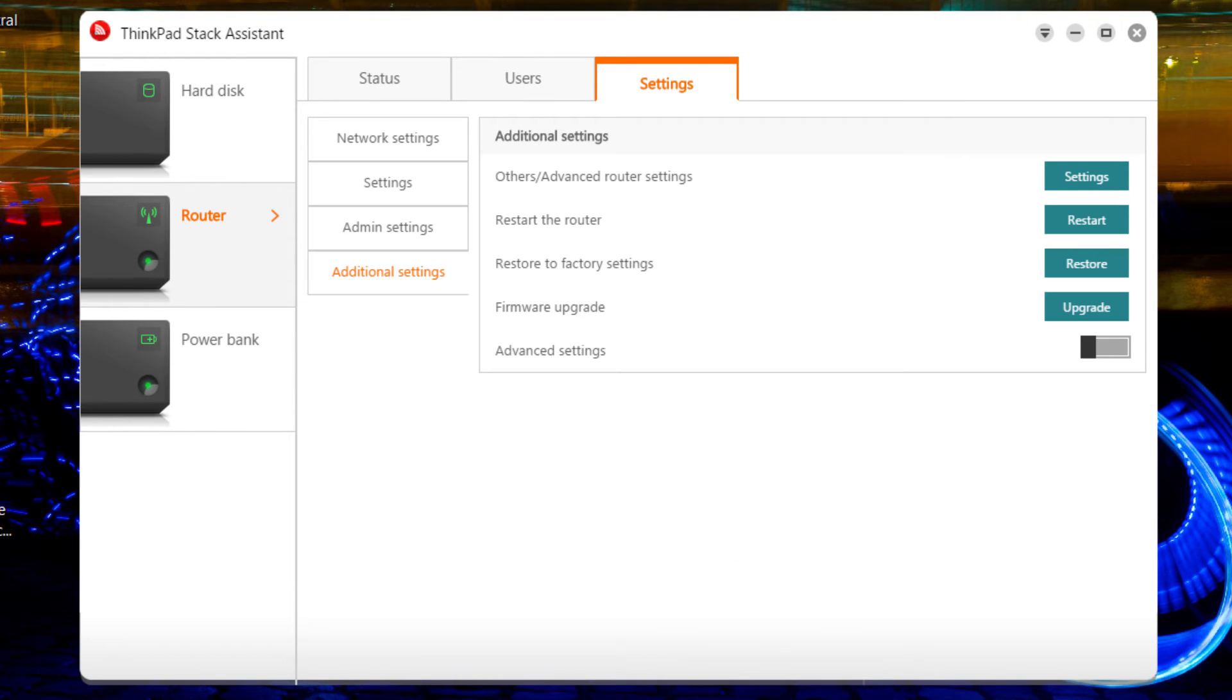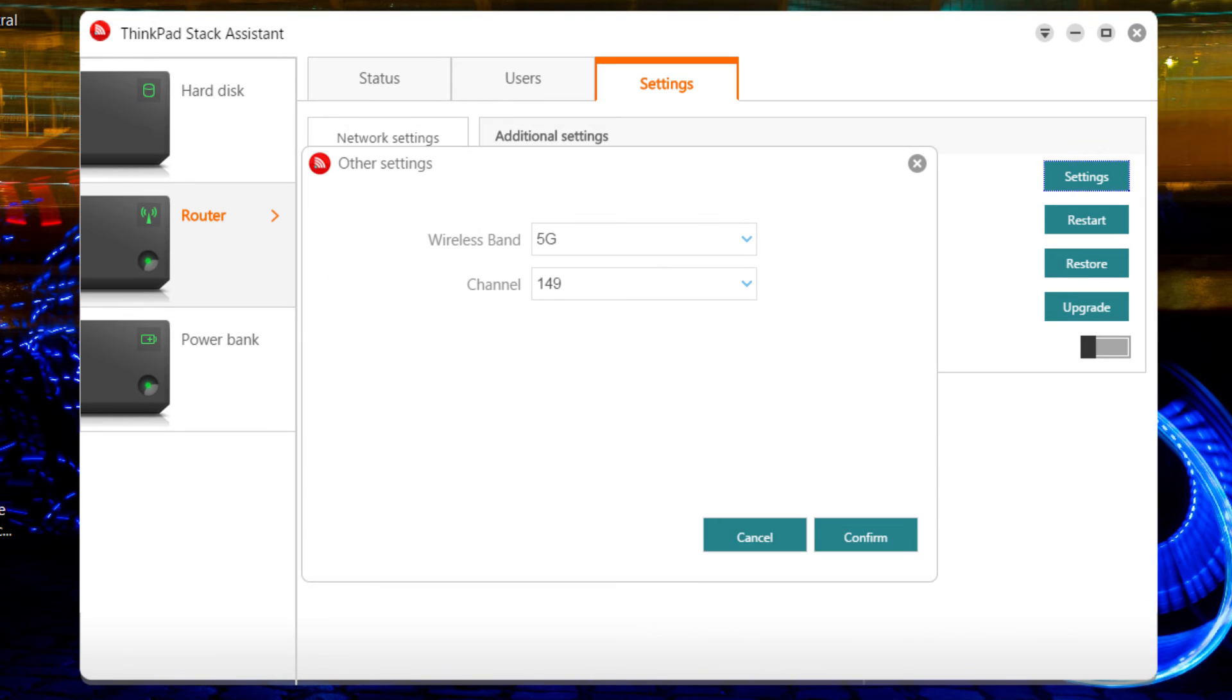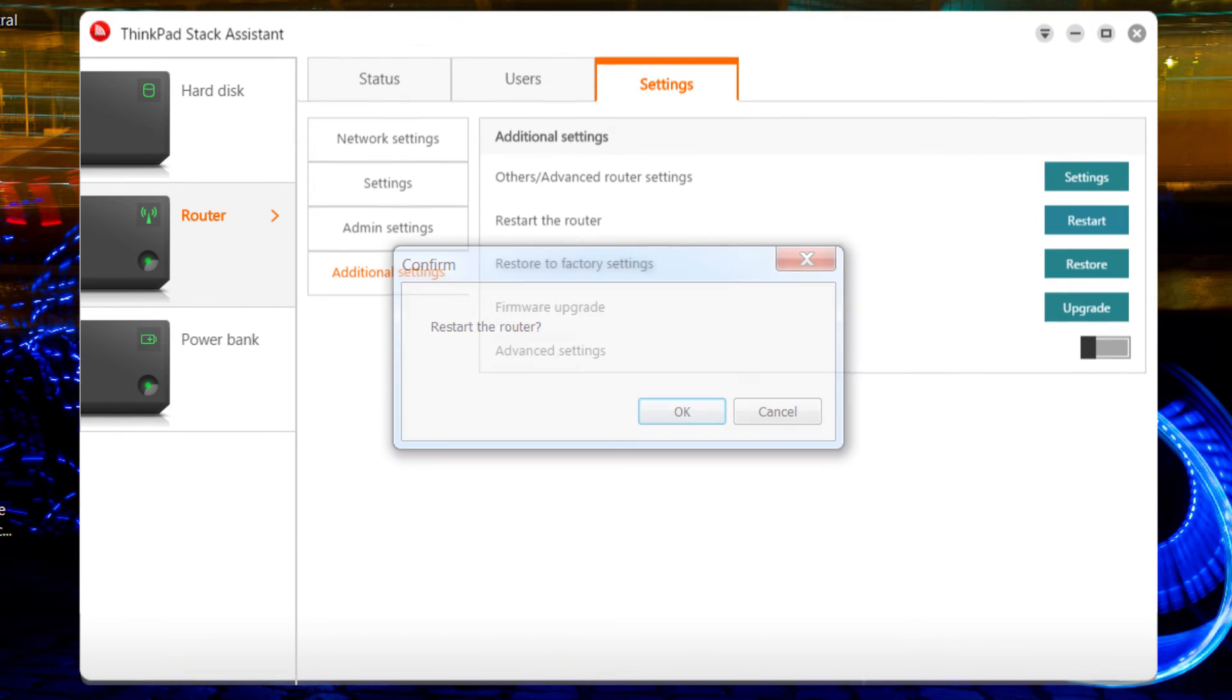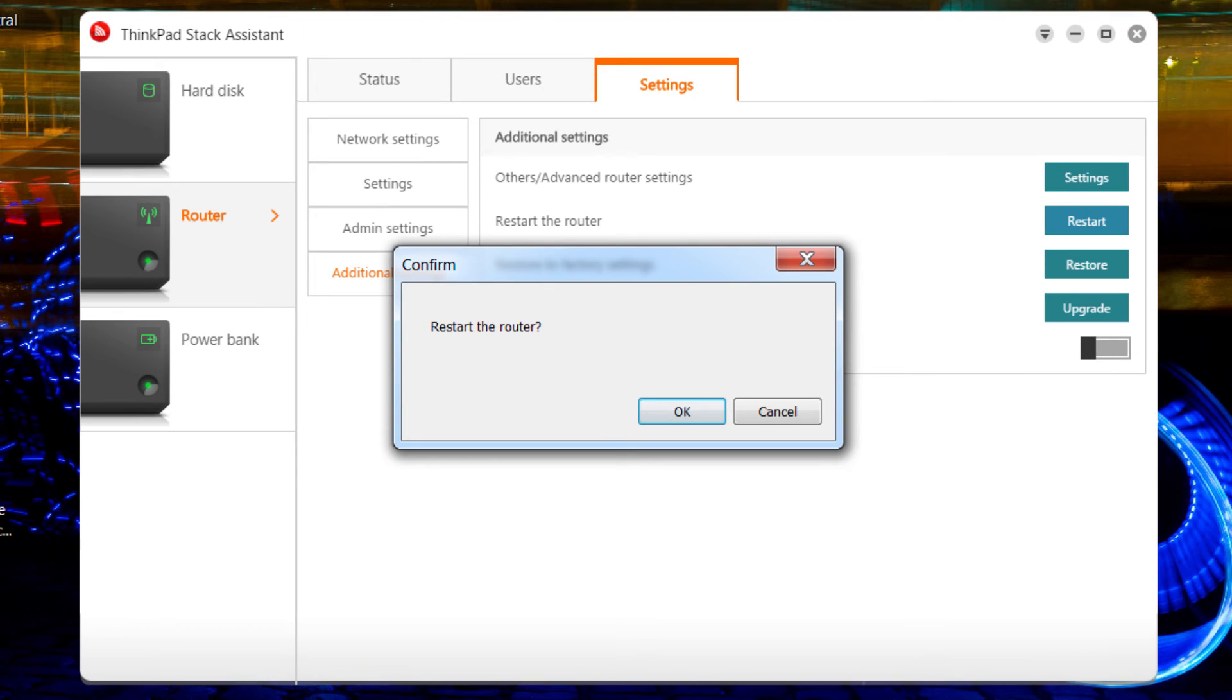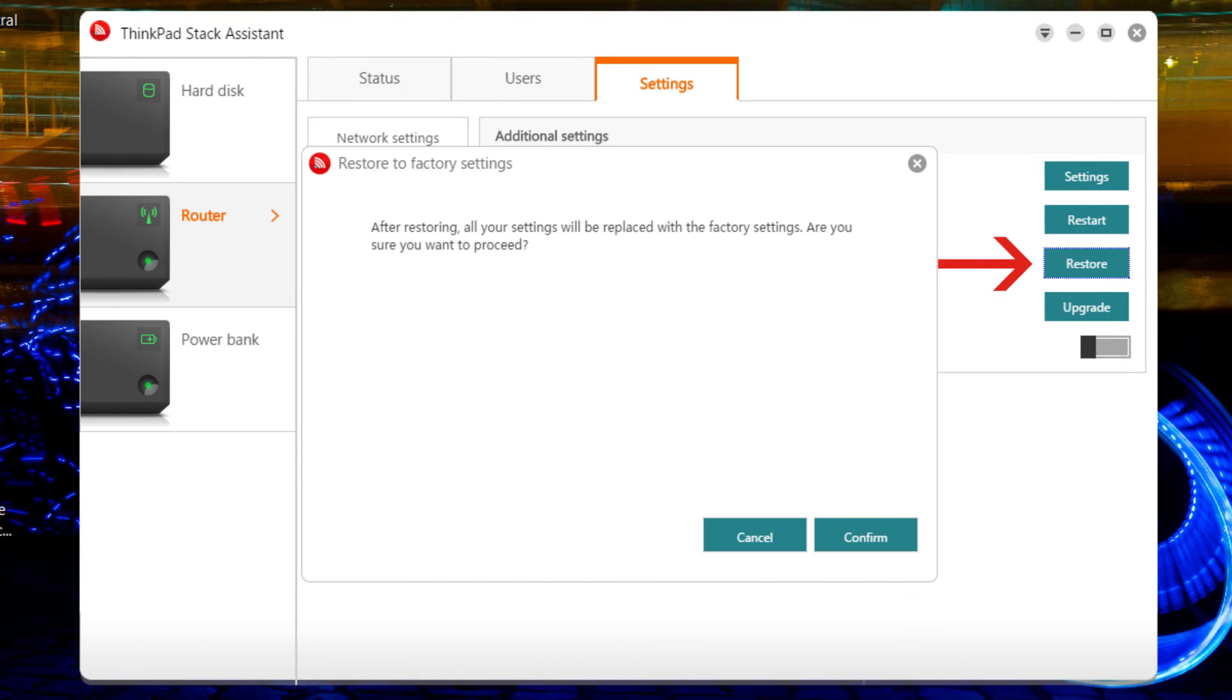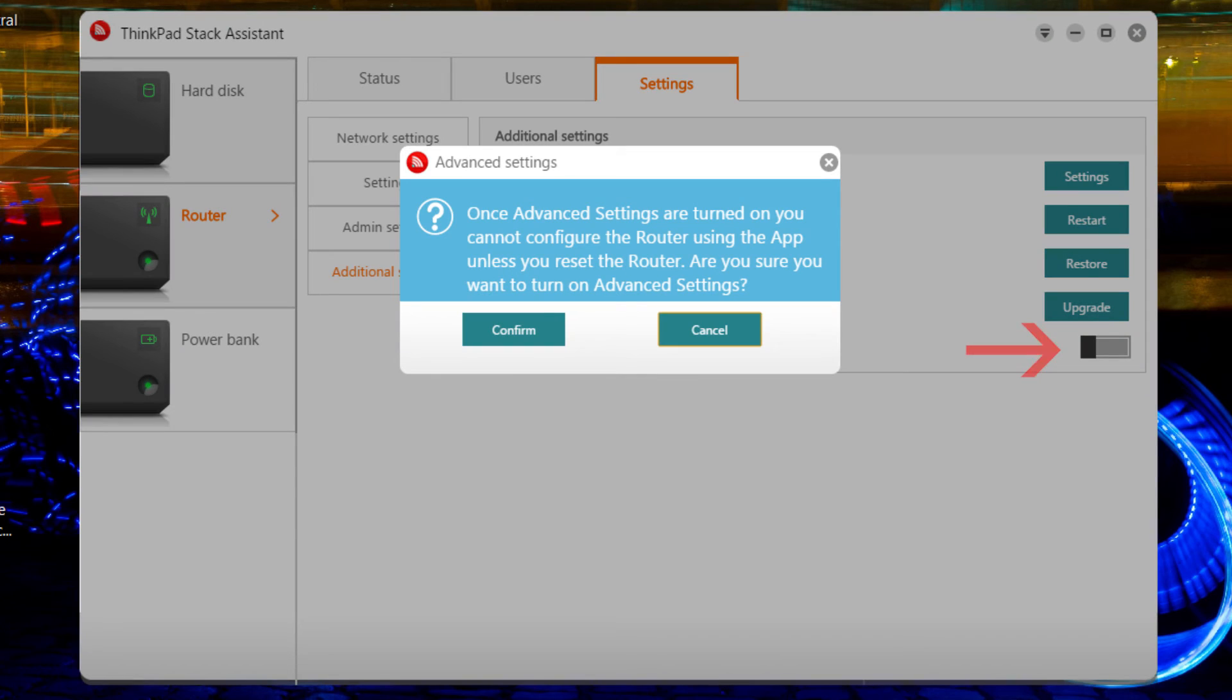Under the Additional Settings section, you will see several actions. Unless you are an authorized technician, we suggest staying out of the Advanced Settings. It involves bandwidth and channel settings. Other additional settings will allow you to restart the router, reset the router to factory settings, upgrade the router's firmware, or turn on your advanced settings.